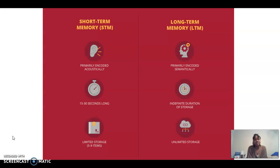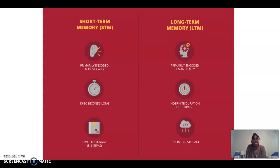The difference between short-term and long-term memory is illustrated here, provided by Harvard University. Short-term memory is primarily encoded acoustically, typically 15 to 30 seconds long, with limited storage of about five to nine items. Whereas long-term memory is primarily encoded semantically, there is an indefinite duration of storage, and lastly, there is unlimited storage. Some people can recall things from 50, 60, 70 years ago.